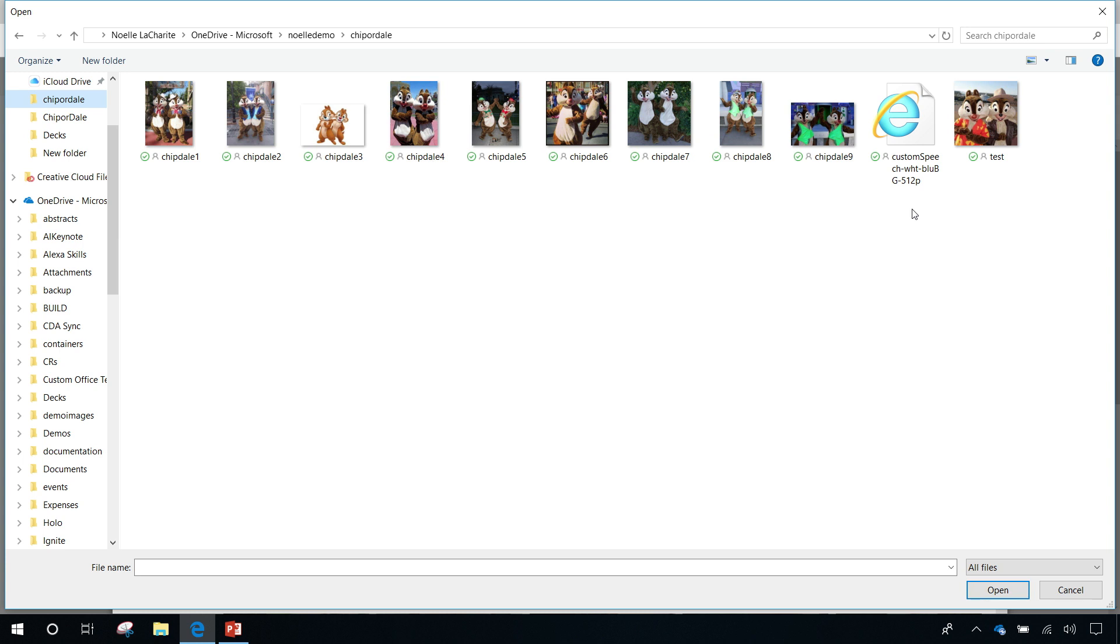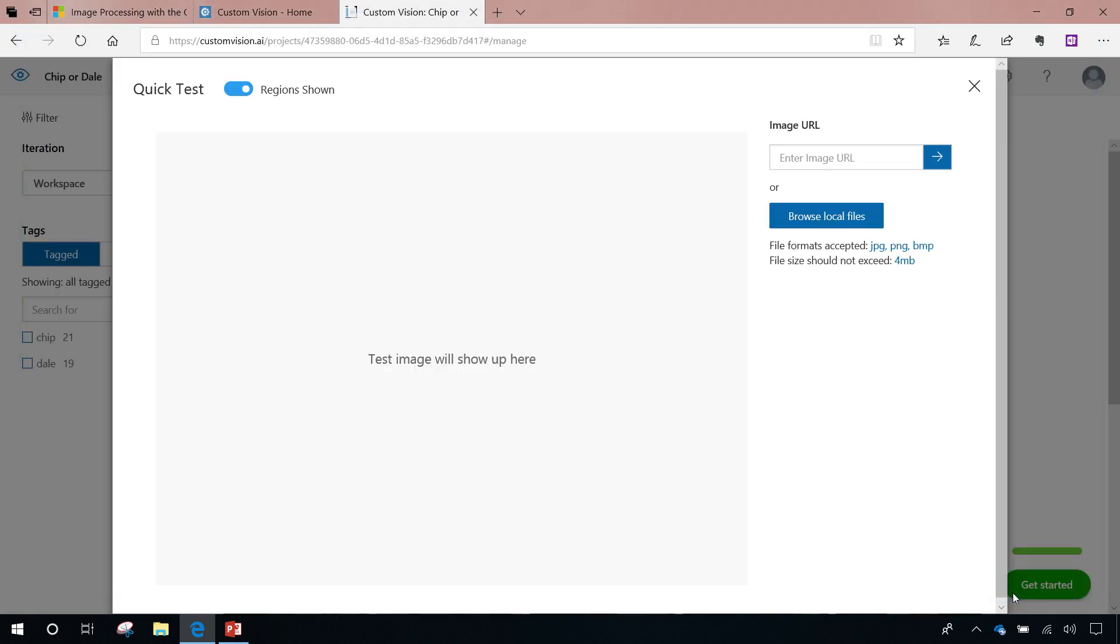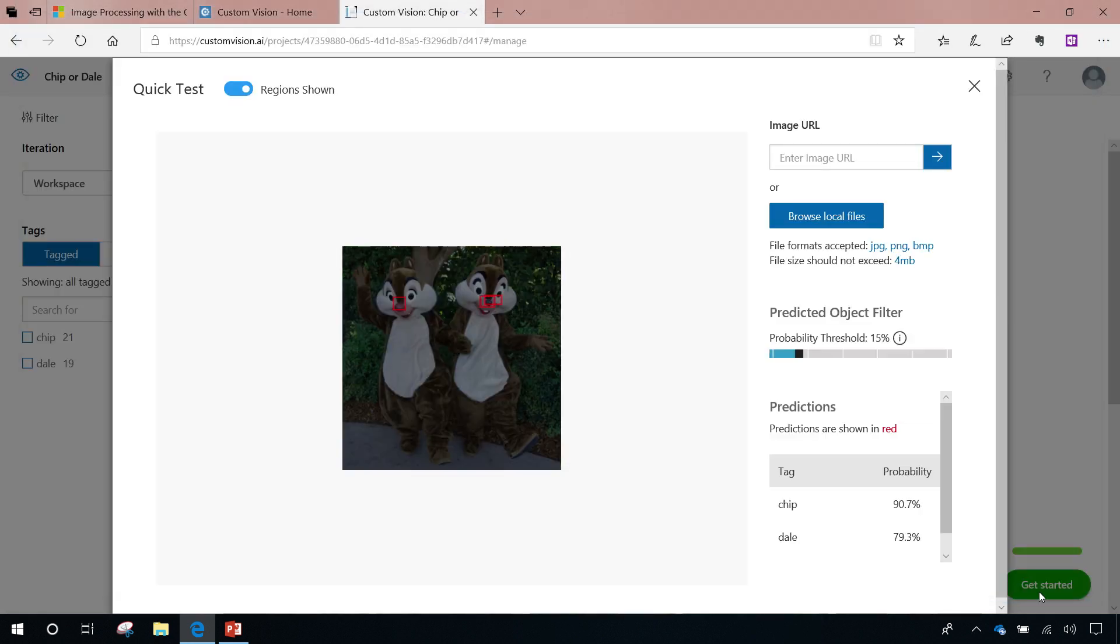So I'm going to browse some local files. Let's see, I think I have them in pictures. There is a collection of data here of images that I downloaded. And I wanted to make sure I selected an image that was not already in my data set. So I'm going to go ahead and pick one. Let's say, I think this one. And you'll see it was able to tag and identify Chip and Dale. Dale was 79% accuracy and Chip was 63% accuracy. Both confidence numbers I'm pretty good with.